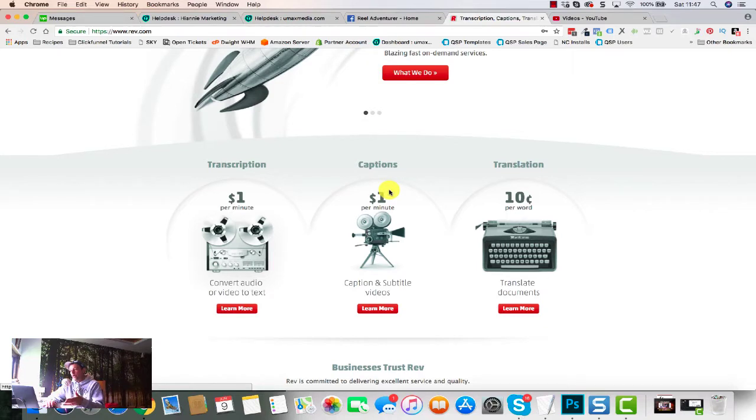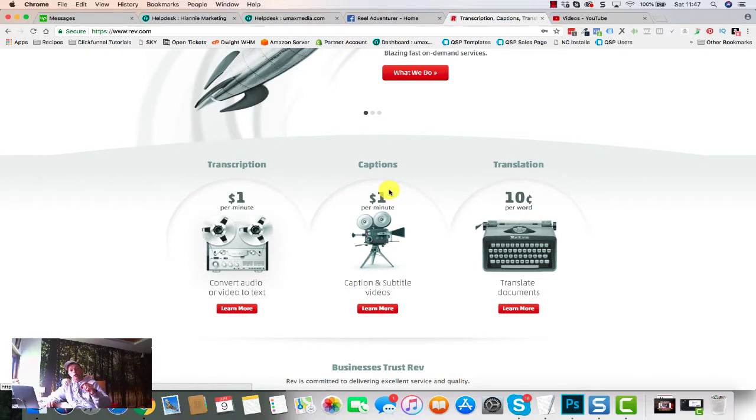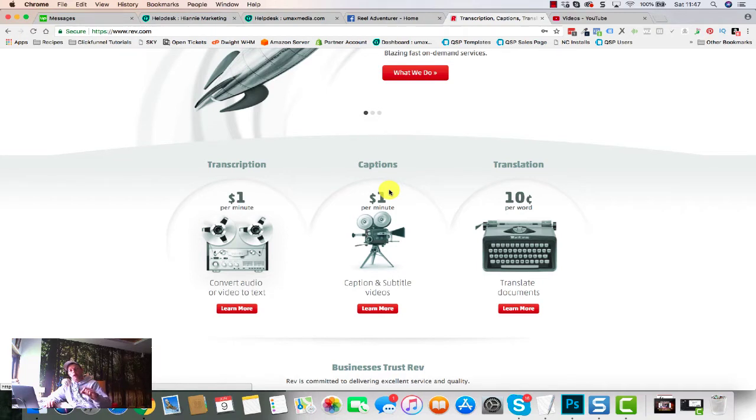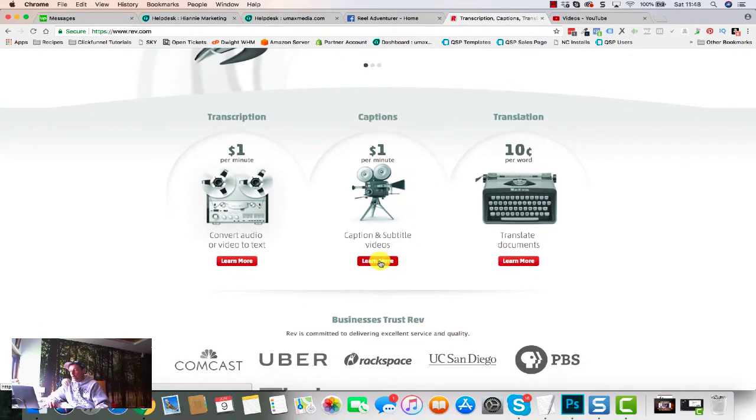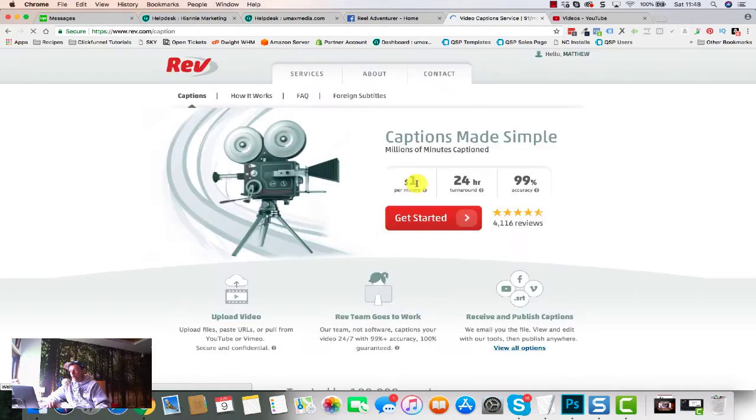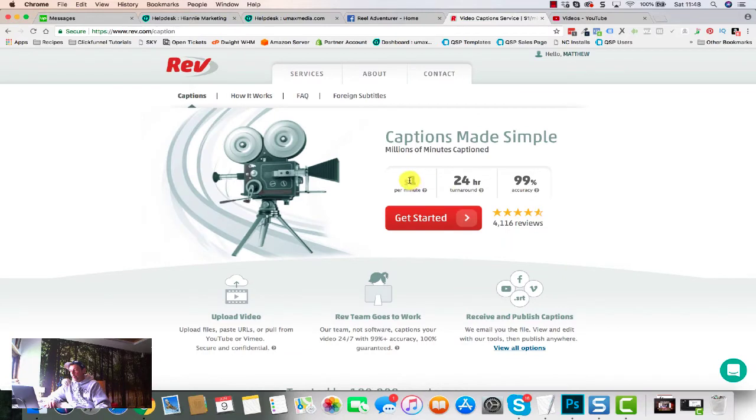So we all know that with Facebook videos, as you're scrolling down, the audio is muted. So having those subtitles on there is a really powerful thing for Facebook as well. But we're focusing mainly on YouTube for now, so I'm gonna go for captions and hit learn more.